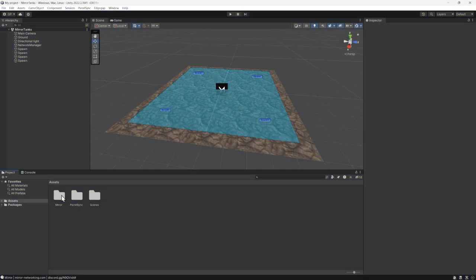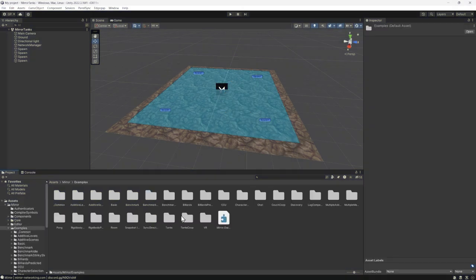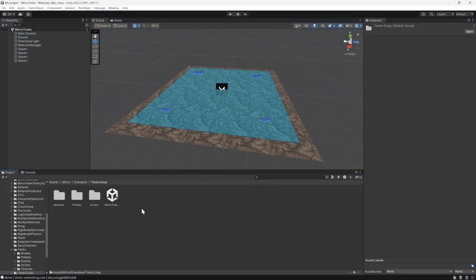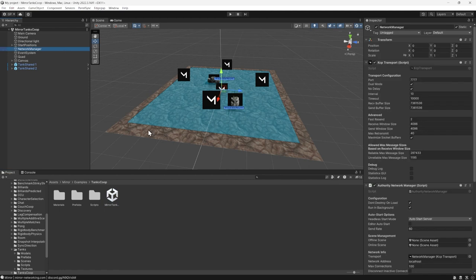Load up your project. In our case, we are using the Tank Sample project from Mirror Networking that is already set up for dedicated game servers. To make sure it runs smoothly, select the Network Manager game object in the scene of the Mirror plugin, and in the Component Inspector, confirm that all three configurations, namely Don't Destroy on Load, Run in Background, and Auto Start Server Build are enabled.